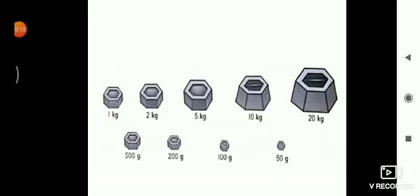Children, these are the pictures of different weights that are used by people, like 1 kilogram, 2 kilograms, 5 kilograms, 10 kilograms, etc.